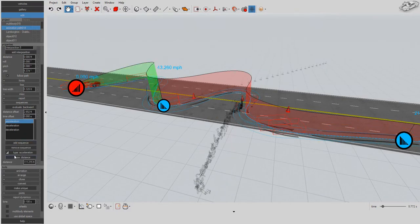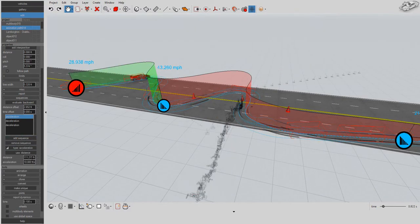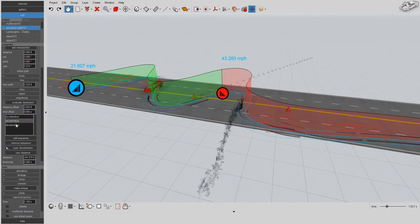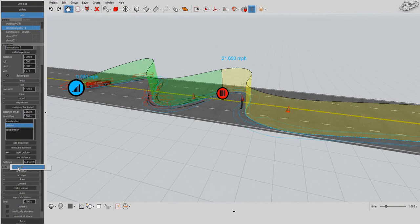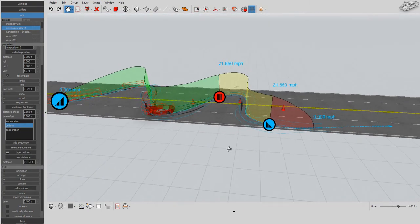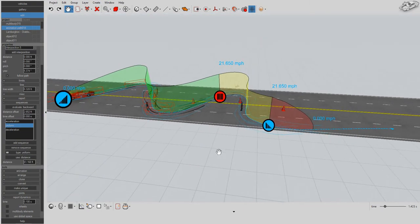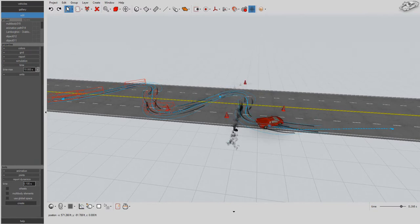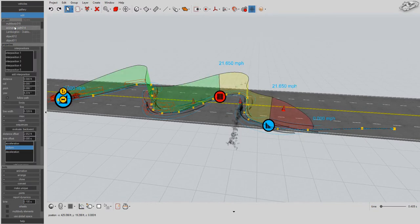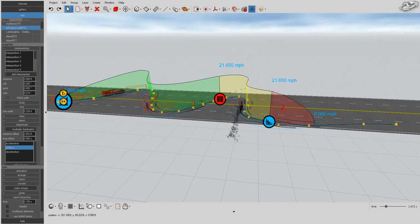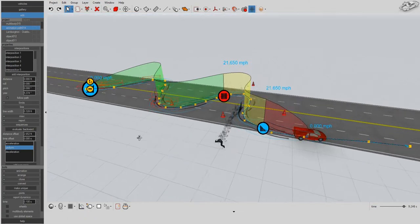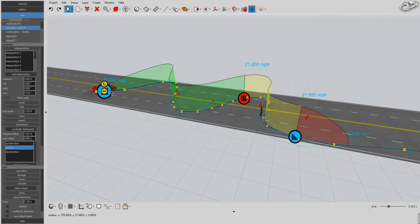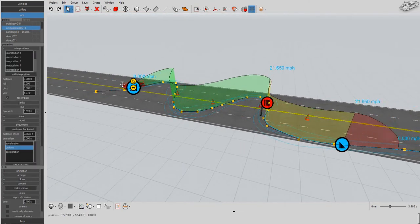Of course, we can add acceleration path segments as well. The color-coded speed versus distance graph helps you keep better track of your animation sequence. Green for acceleration, yellow for uniform motion, and red for deceleration.